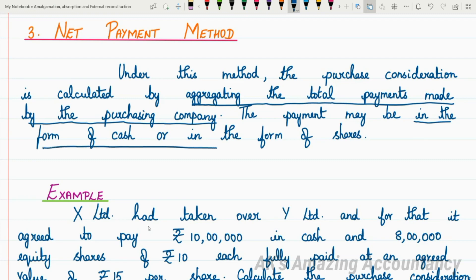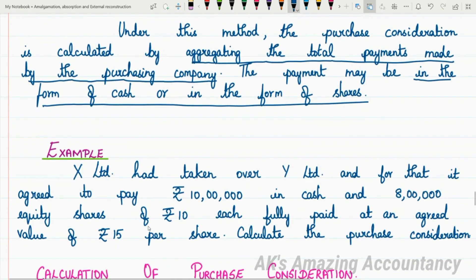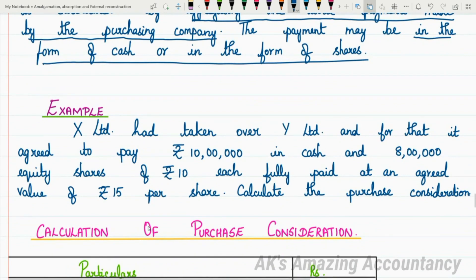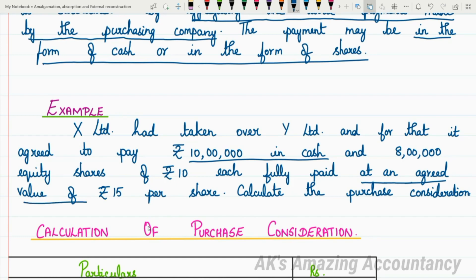The payment may be in the form of cash or in the form of shares. Let us look at a simple example for the Net Payment Method of calculating purchase consideration. X Limited had taken over Y Limited and for that, it agreed to pay Rs. 10 lakhs in cash and 8 lakh equity shares of Rs. 10 each at an agreed value of Rs. 15 per share. Calculate the purchase consideration.